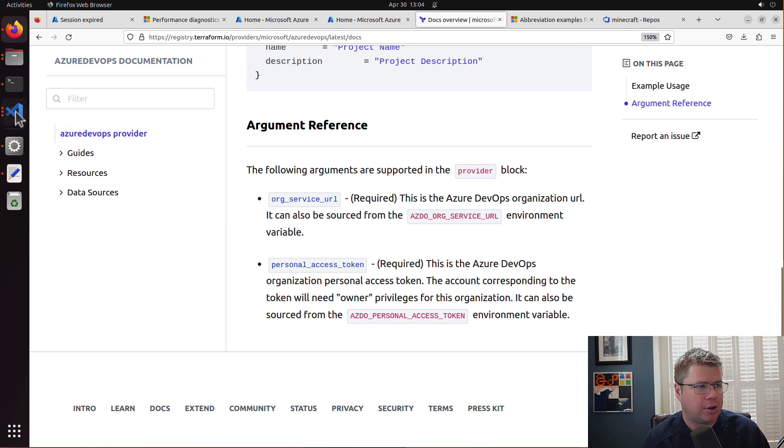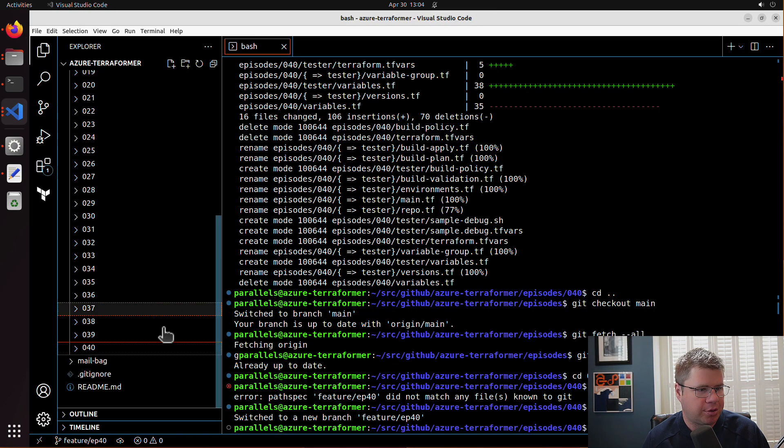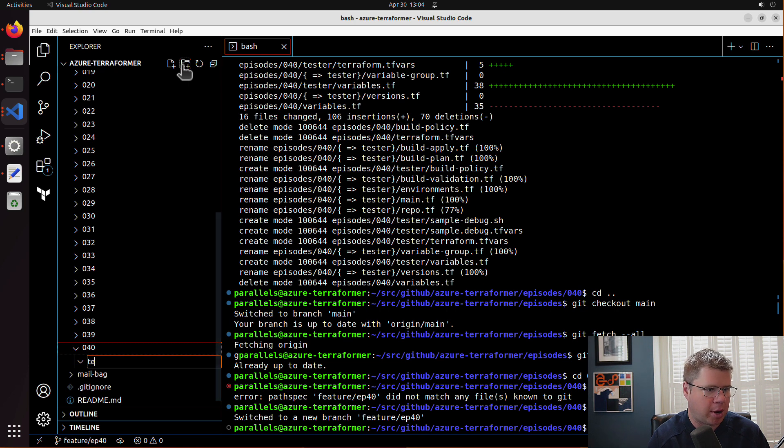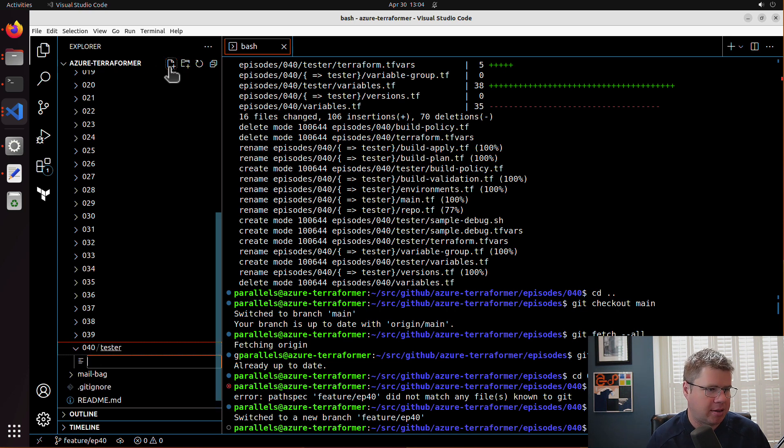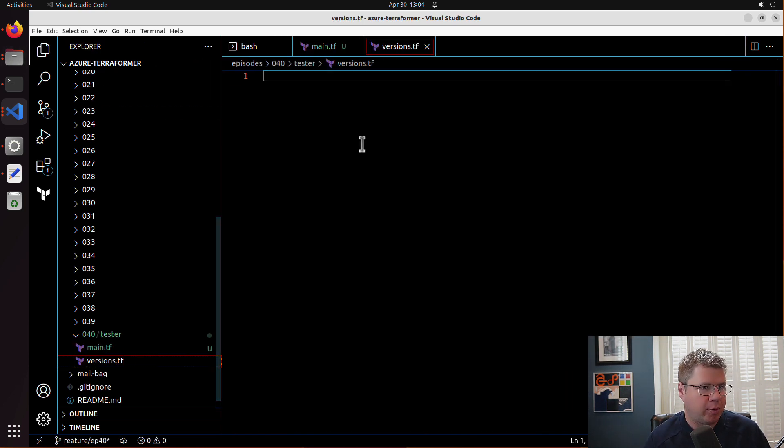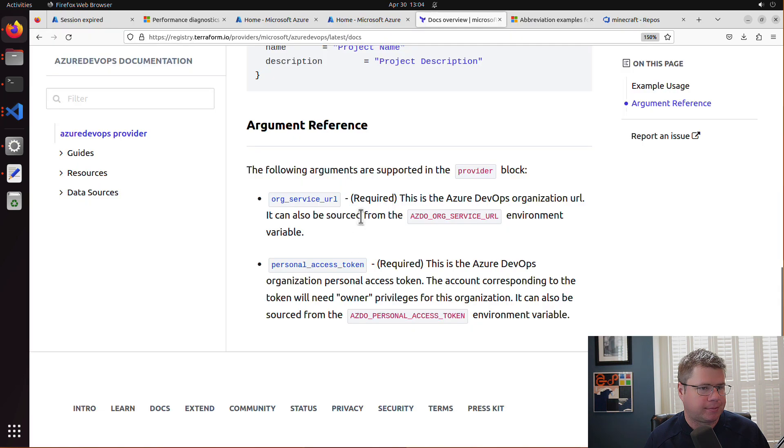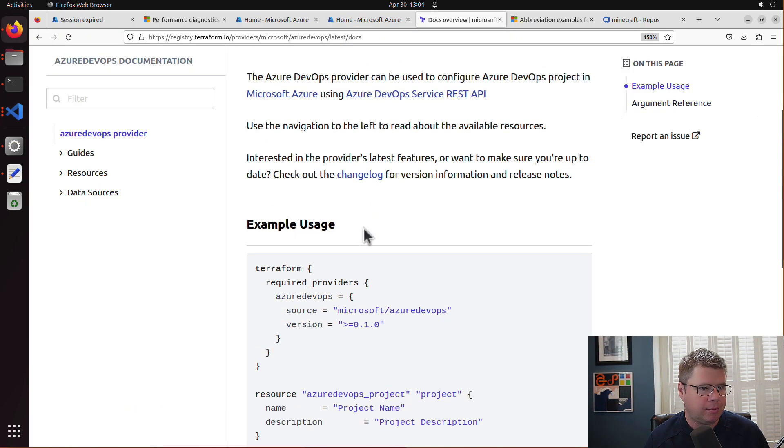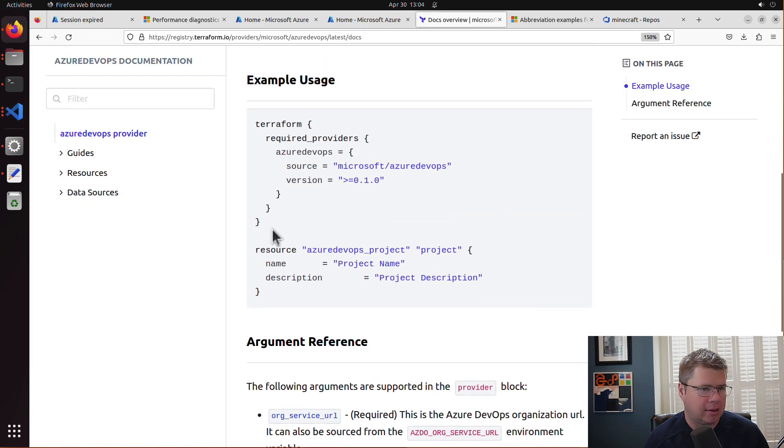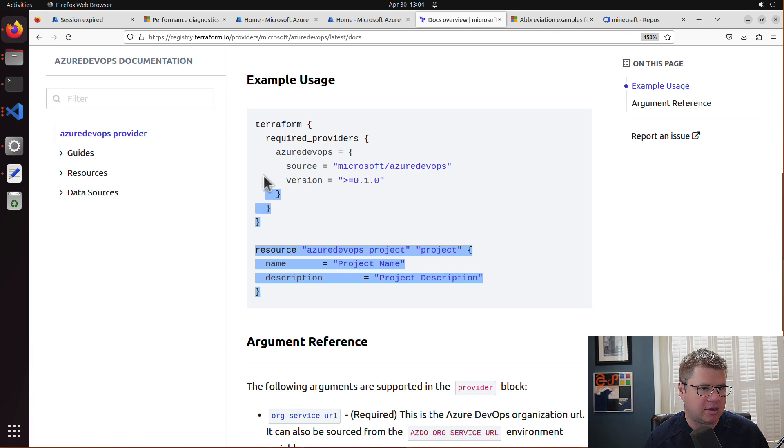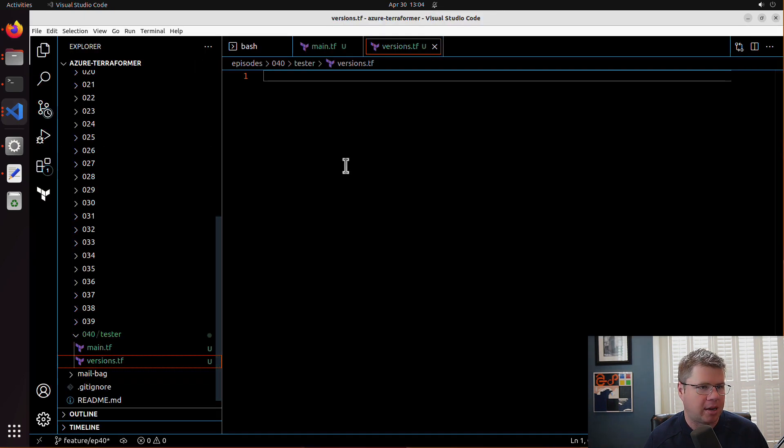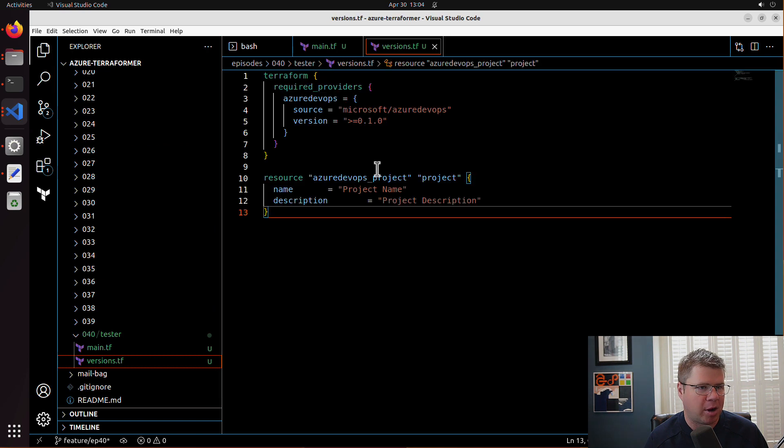In Visual Studio Code, I'm just going to create a little tester project here and I'm going to declare my provider block. Let's just include the main resource there for our Azure DevOps project and we're going to just try and automate an Azure DevOps project.